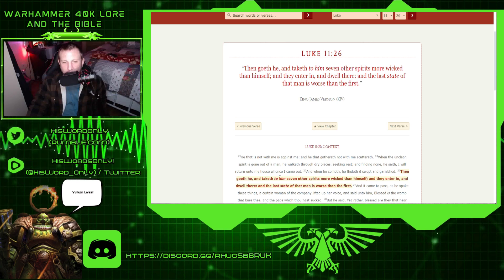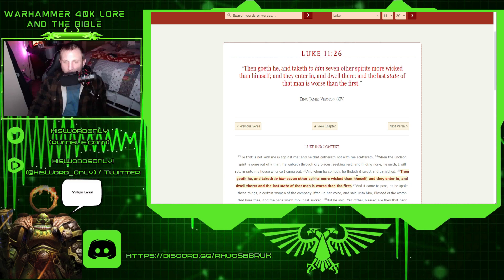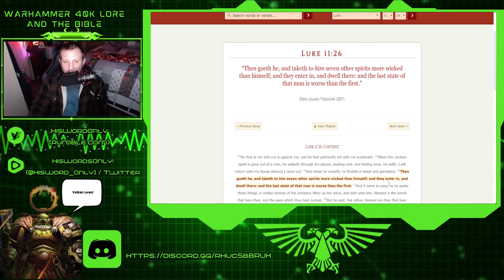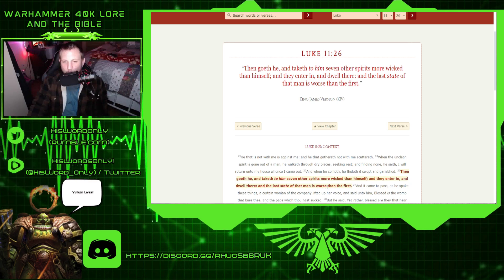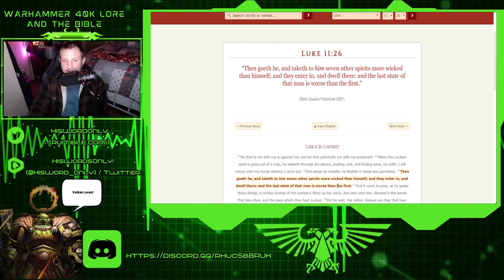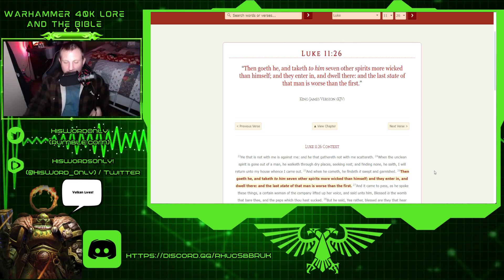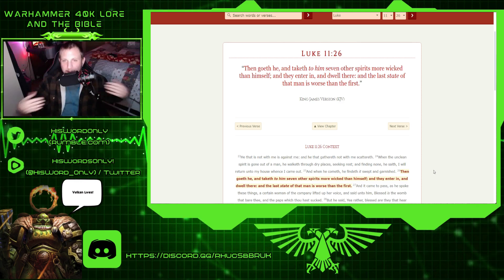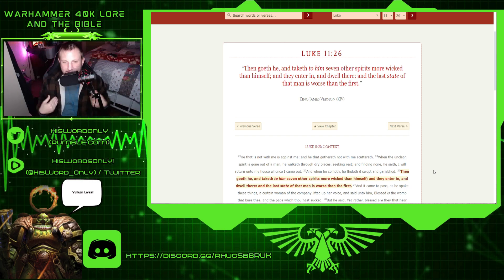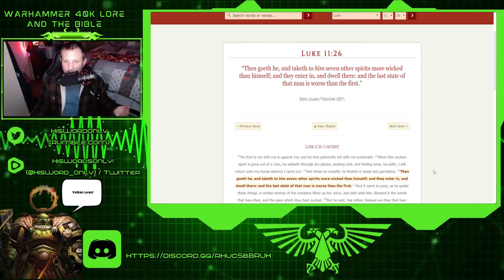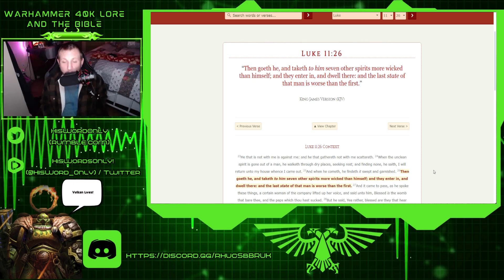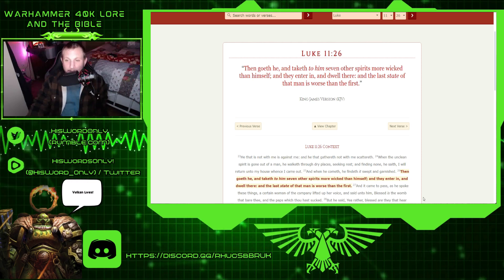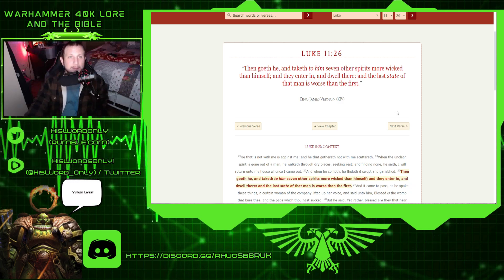Then goeth he, taketh to him seven other spirits more wicked than himself, and they enter in and dwell there, and the last state of that man is worse than the first. This is why I was saying if you get a demon out, and that person isn't necessarily willing to be a Christian, you might as well keep that thing in there because it will come back with more. You got to make sure people are serious about it.